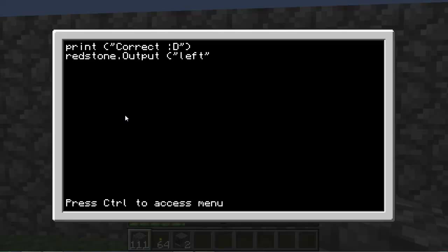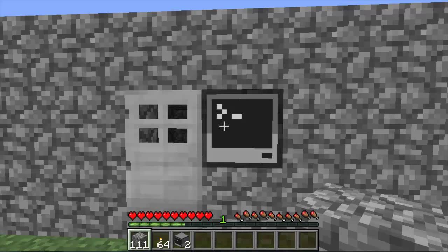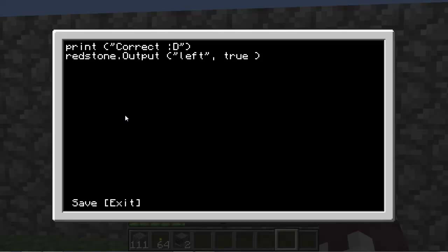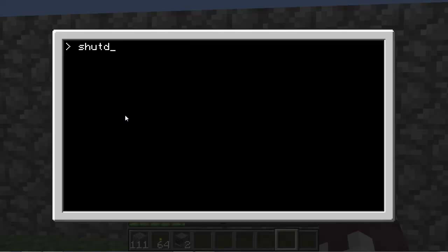It has to be exactly like that: left bracket, quotation mark left, quotation mark, comma space true space right bracket. Control save, control exit, shut down.